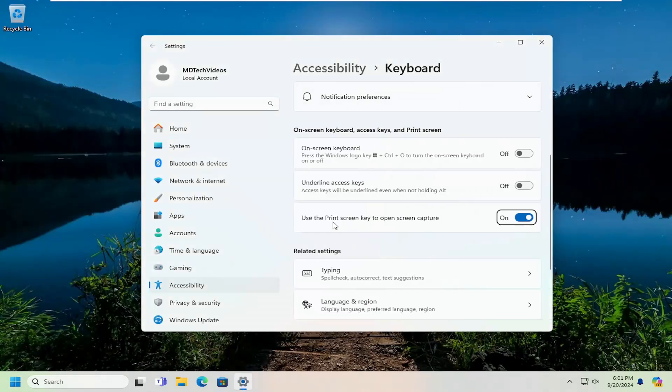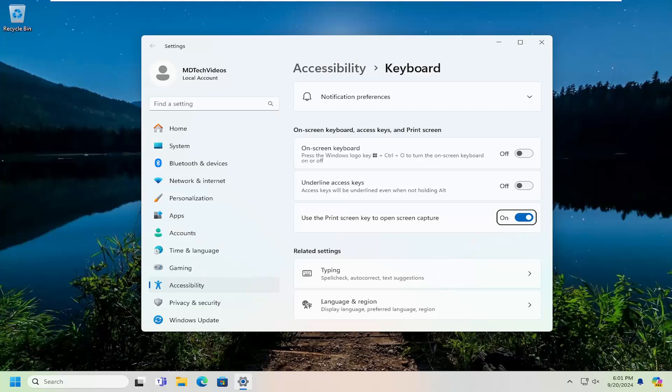Where it says use the print screen to open screen capture, make sure that is toggled to the on position. So if it's turned off, you may want to turn that on.